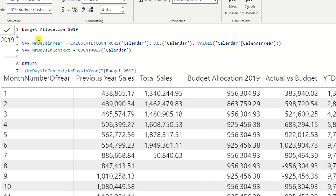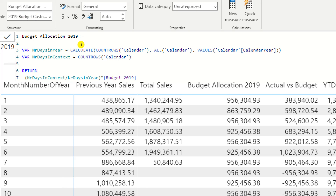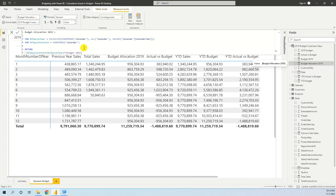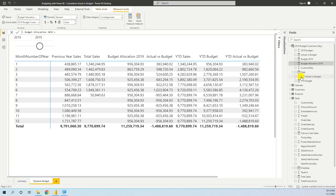The budget allocation uses a DAX formula I explained in the previous video, where we dynamically allocate depending on the number of days of the year in the filter and the number of days in the context. If the context is month, the number of days would be the number of days in that month, and so on. We have this allocation, and now we have created this simple Actual vs. Budget — the difference between Total Sales and the Budget Allocation for 2019.